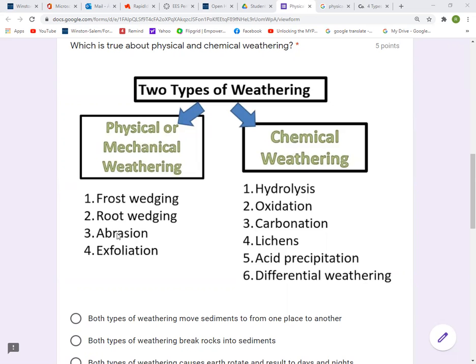We have four examples of physical or mechanical weathering: frost wedging, root wedging, abrasion, and exfoliation. For chemical weathering, we have six examples. The first one is hydrolysis, or the interaction of materials in rocks with water. Oxidation, or the interaction with oxygen. Carbonation, lichens, acid precipitation, and differential weathering.